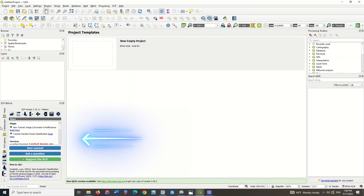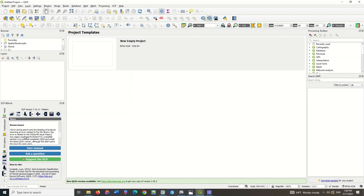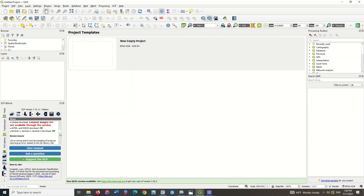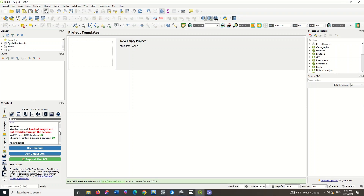In this section, there are some explanations about the images — for instance, which images you can download. Note that Landsat images cannot be downloaded for some reason.